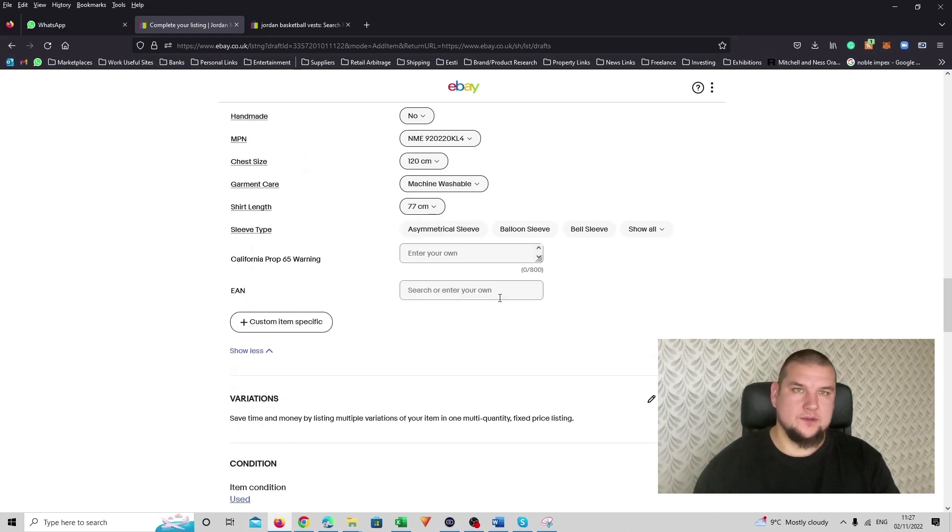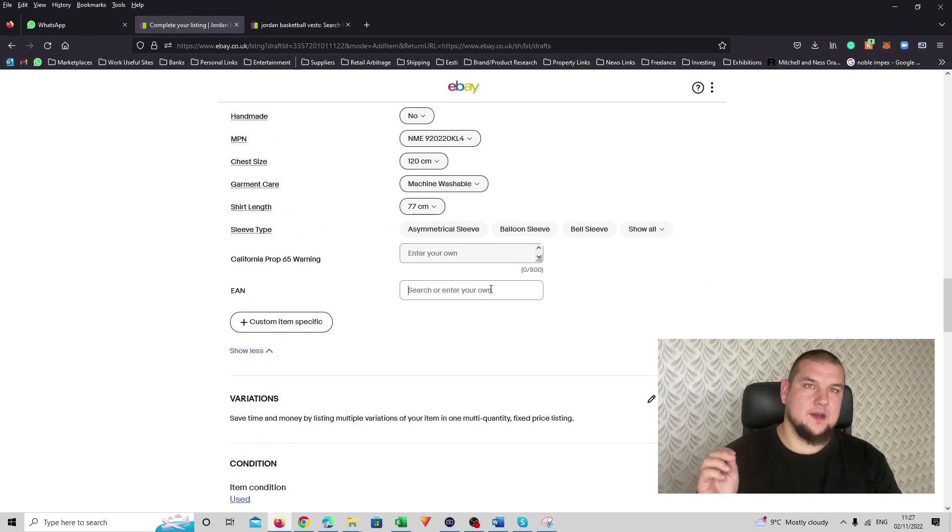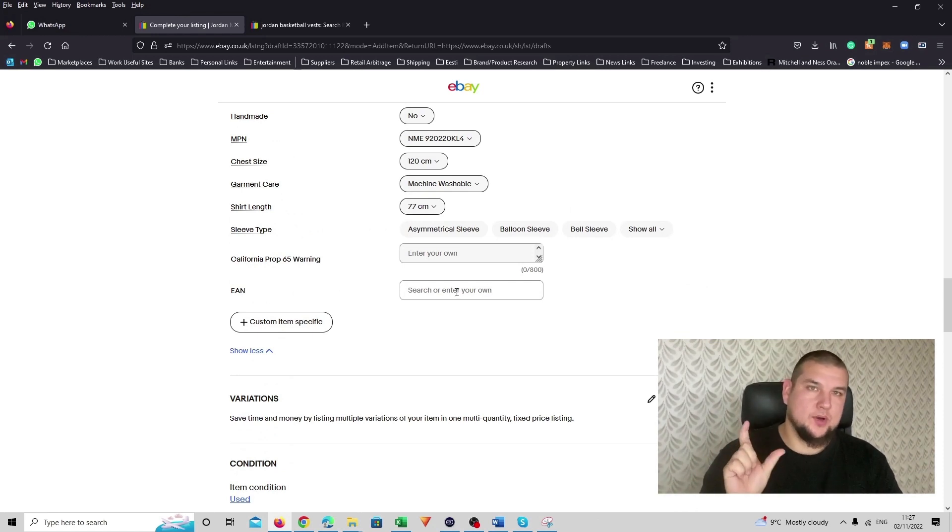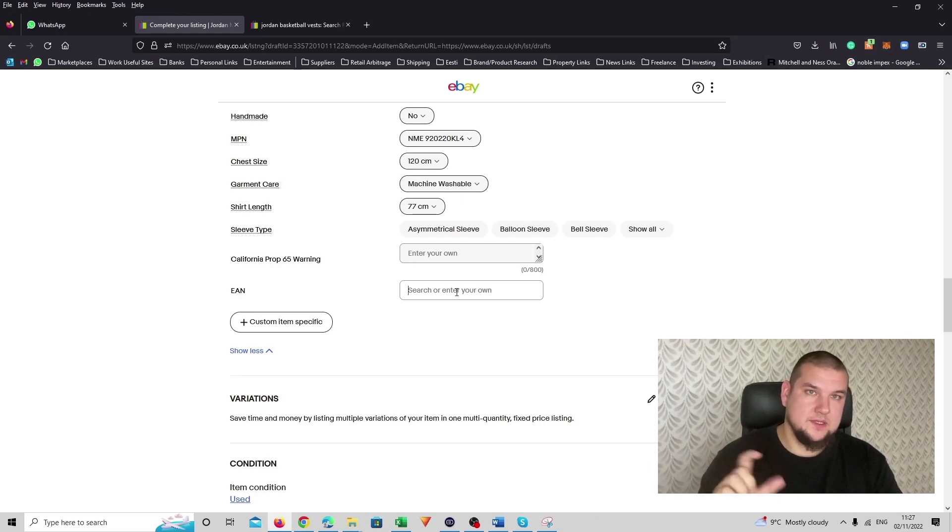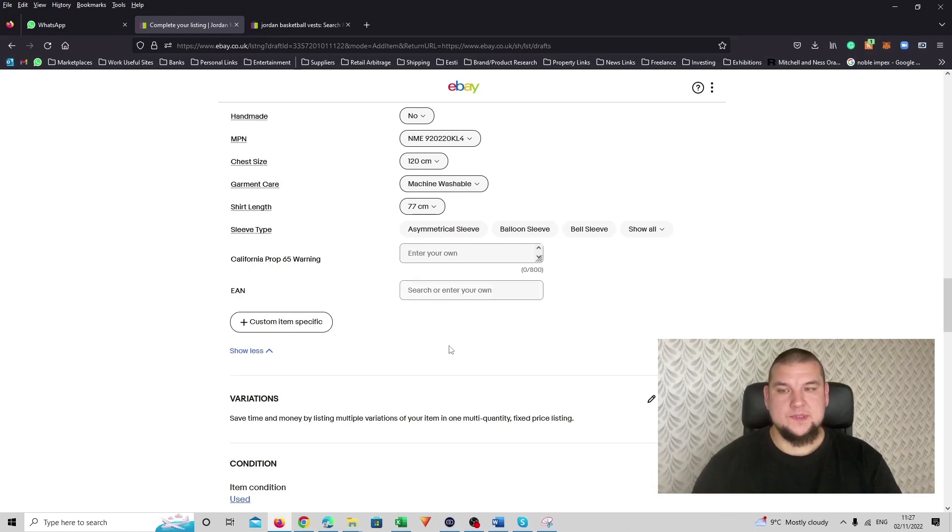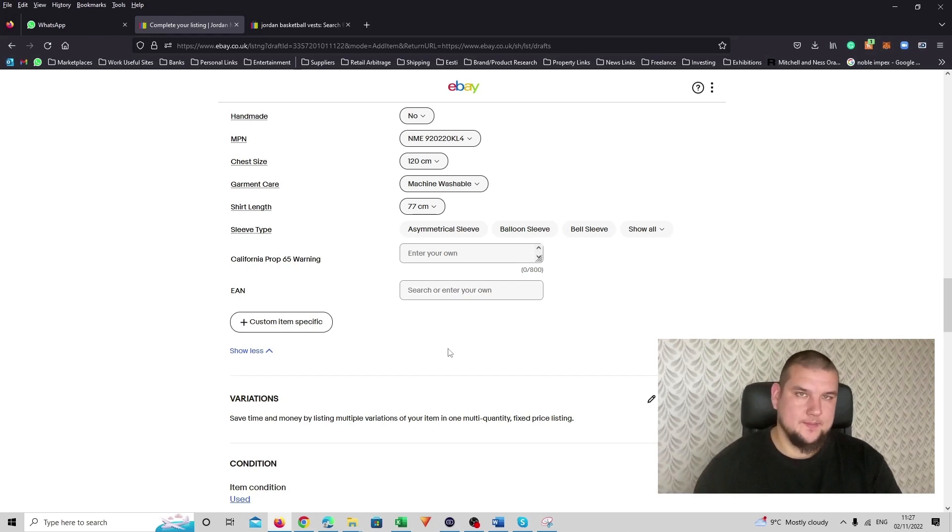EAN code, I don't have. But whenever you have a new with tags product, fill that in as well. That's the barcode on your hanging tag usually or on your box when you get that as well. So again, that will help you with Google Shopping.